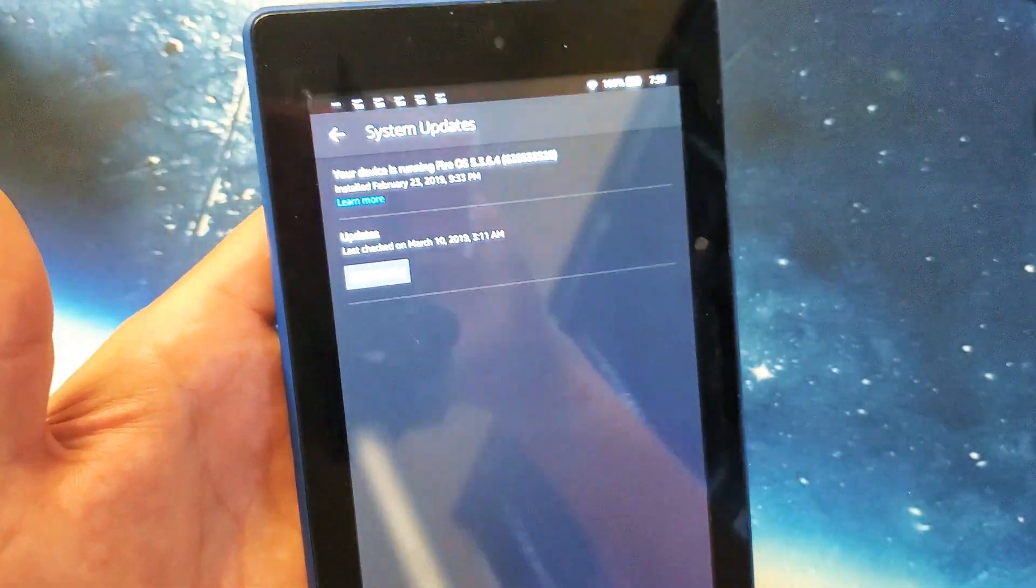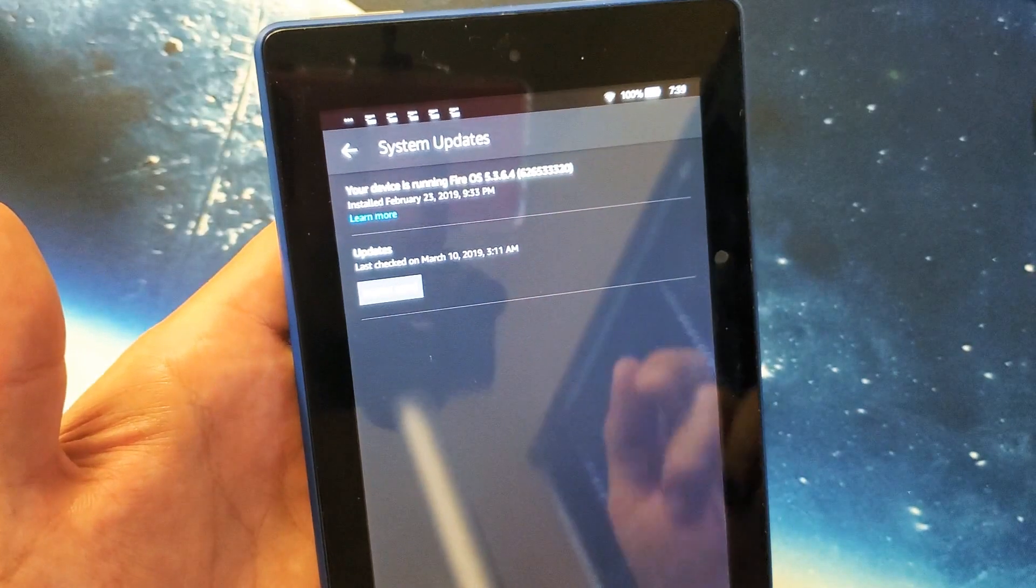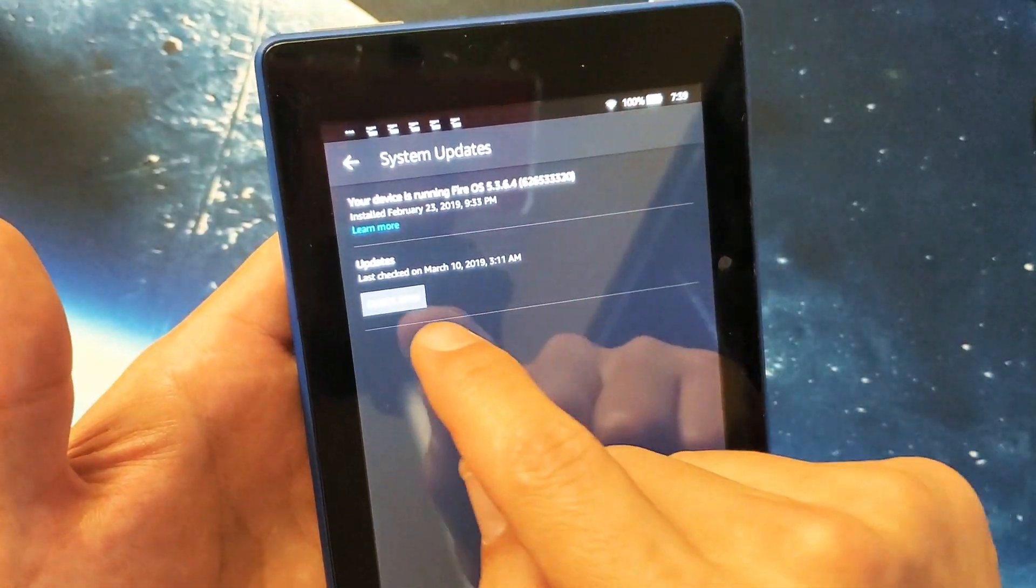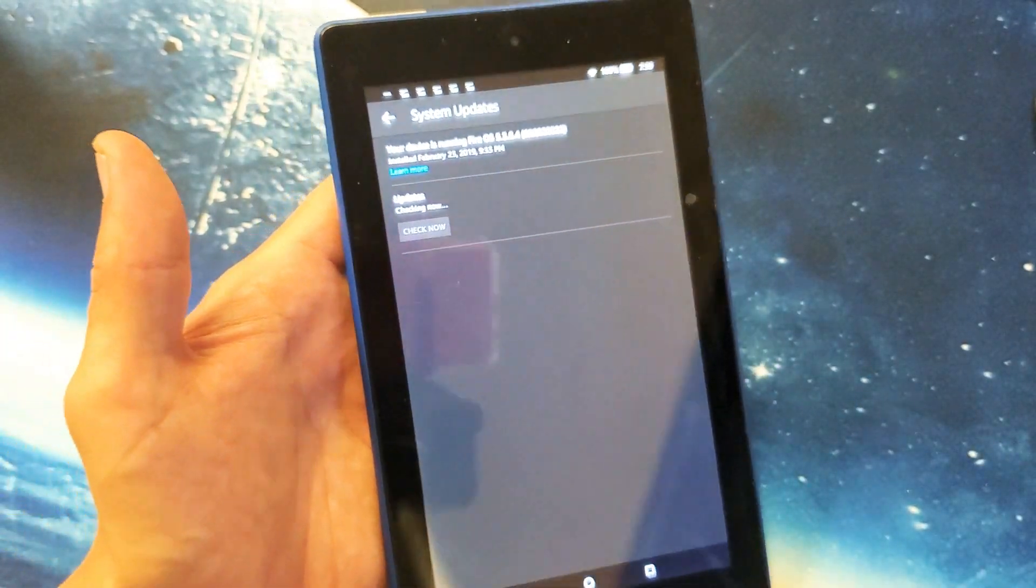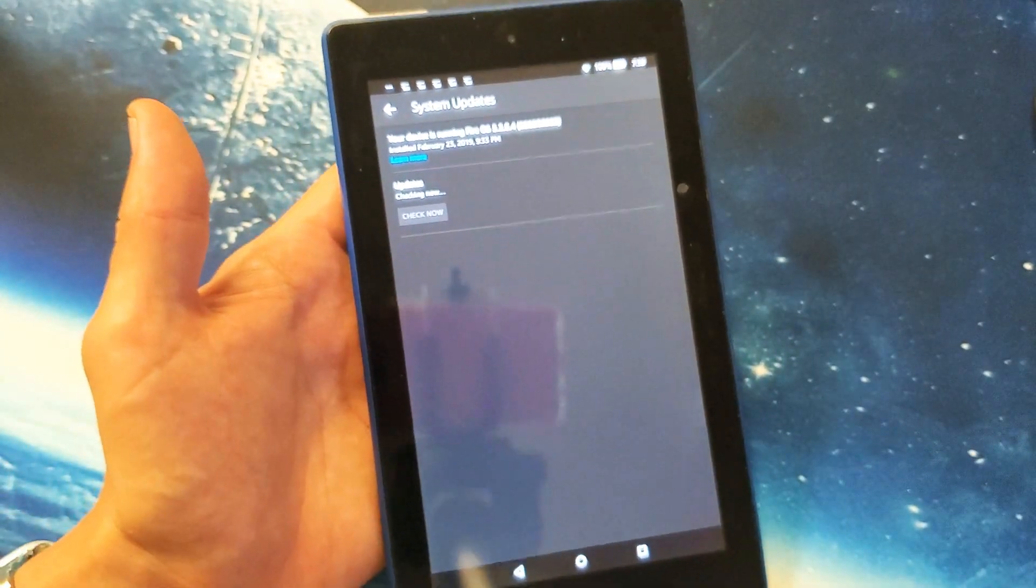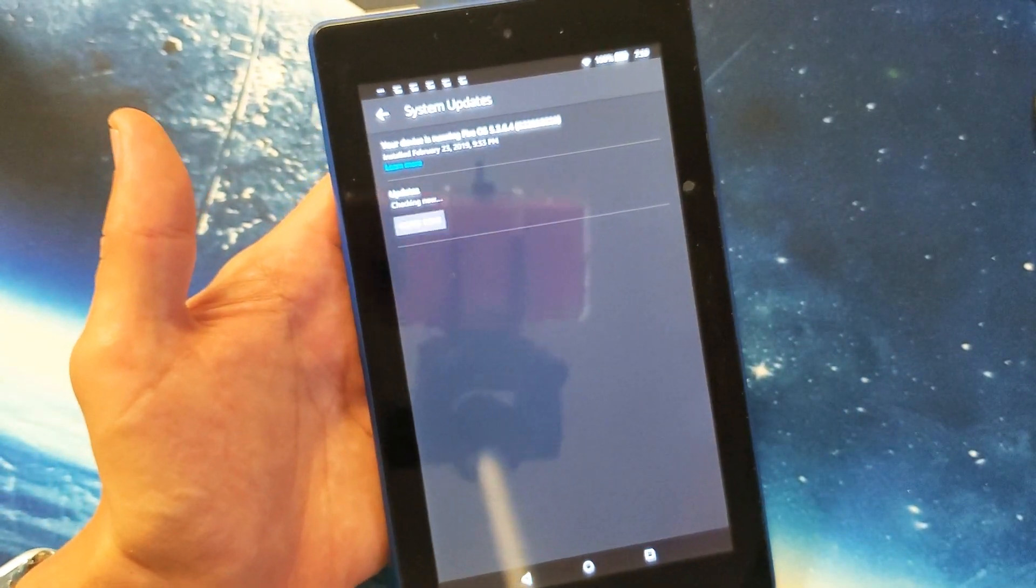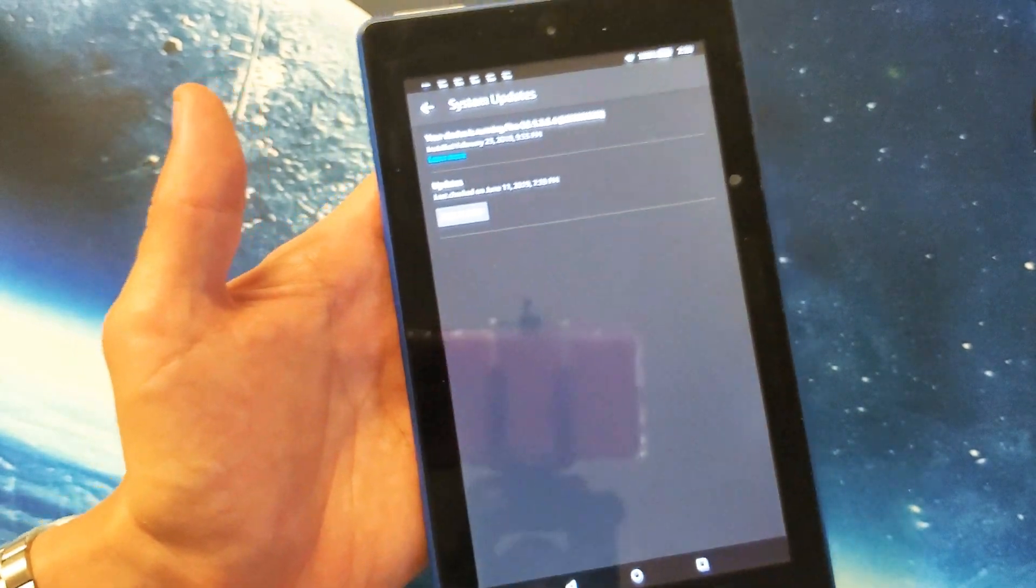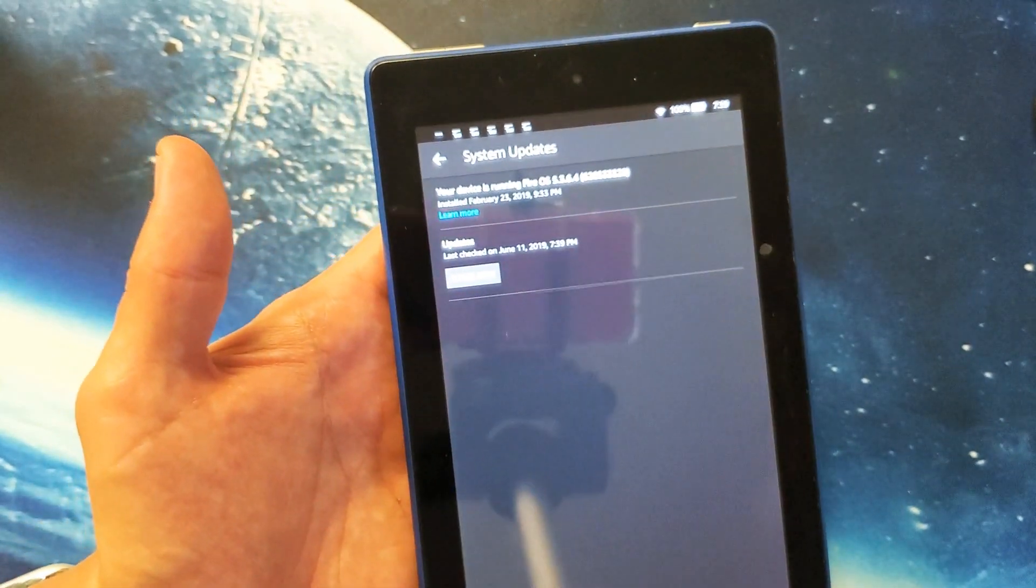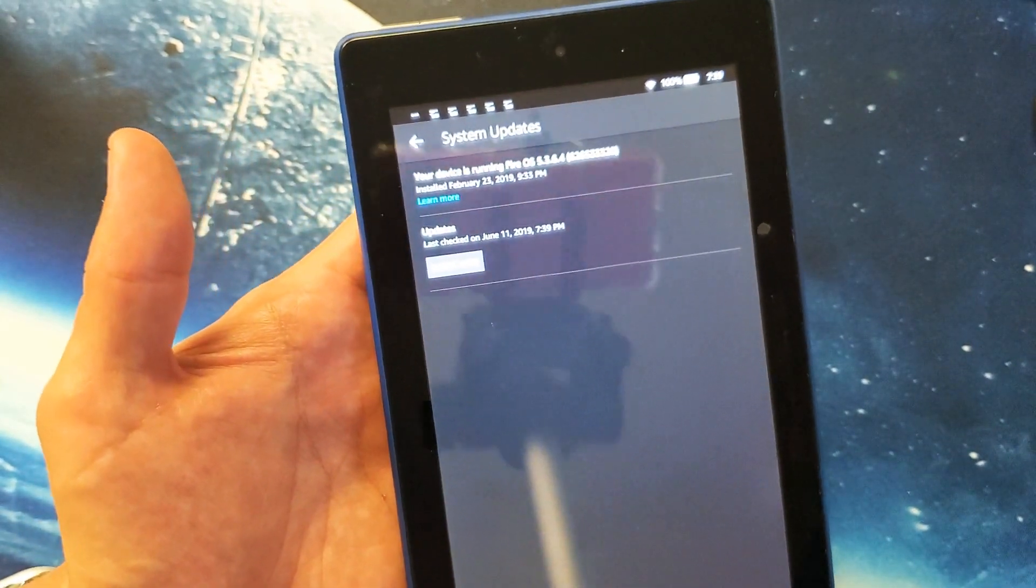So I'm going to go ahead and check now to see if there is a further update. I'm going to tap on that. Give it a second. Let it contact Amazon's server here.